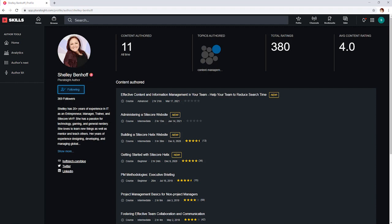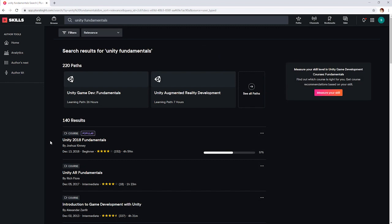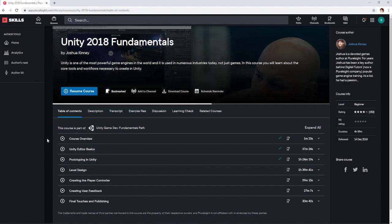My background is in web development and technical architecture, but I've always wanted to learn video game development. I'm starting with Unity, and I'm enjoying the creativity that goes into video games, which is not something I'm often exposed to as a technical architect.